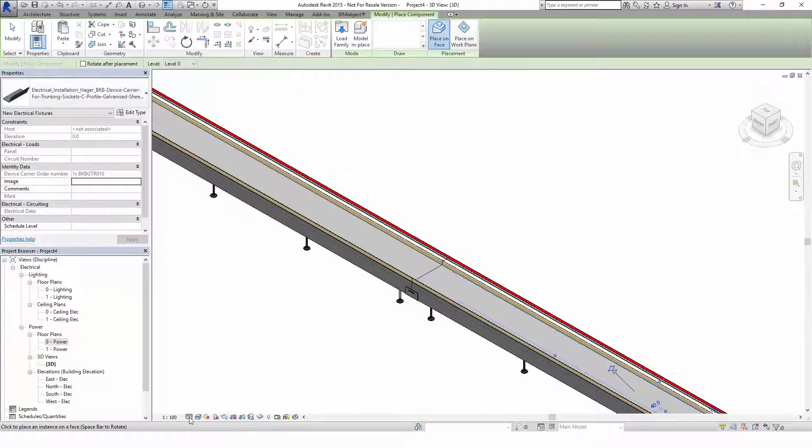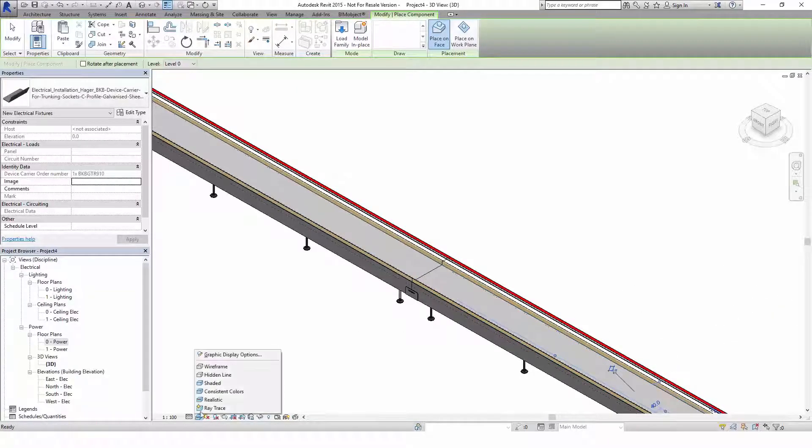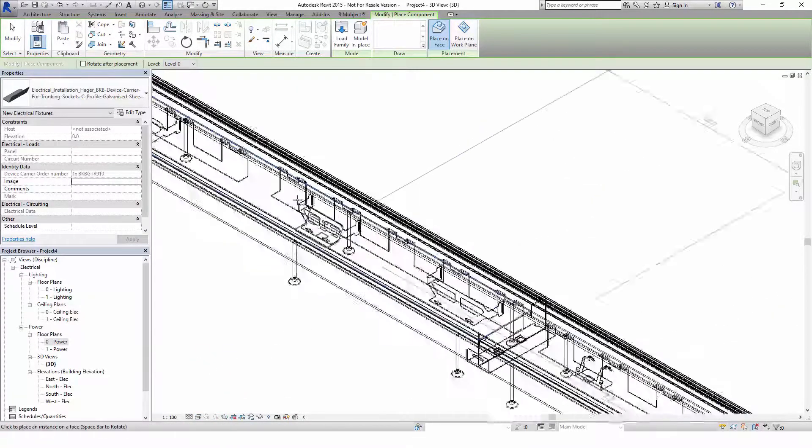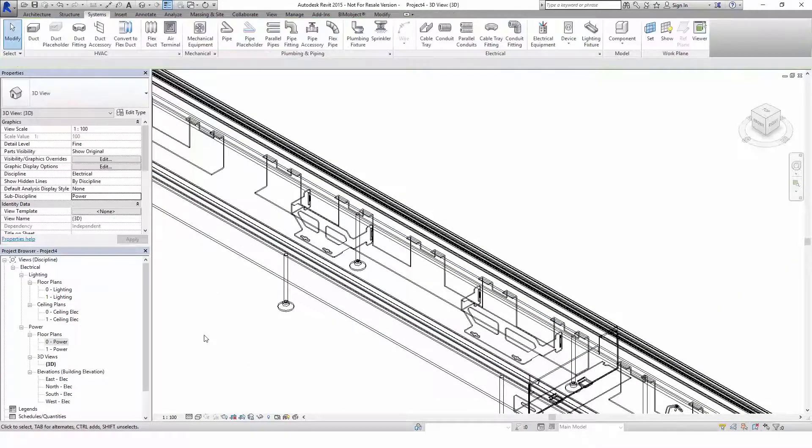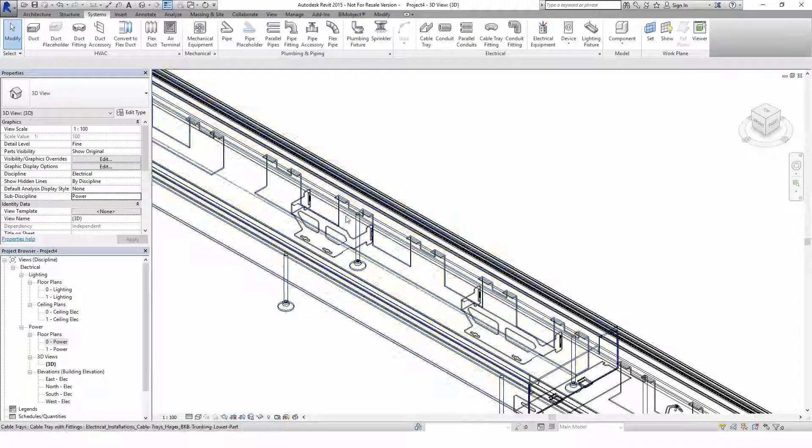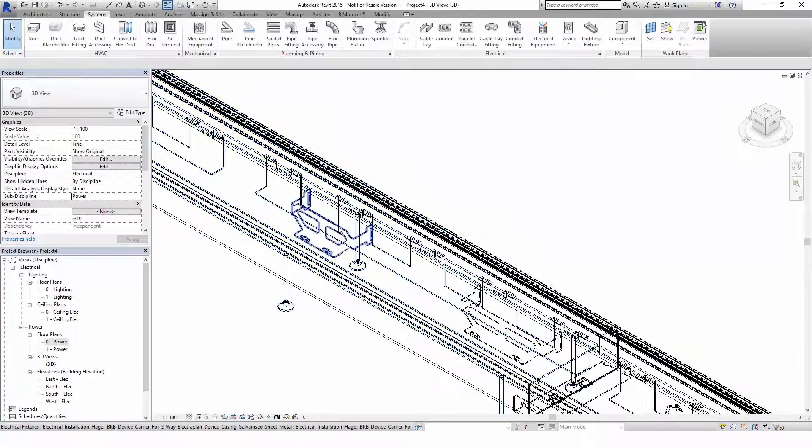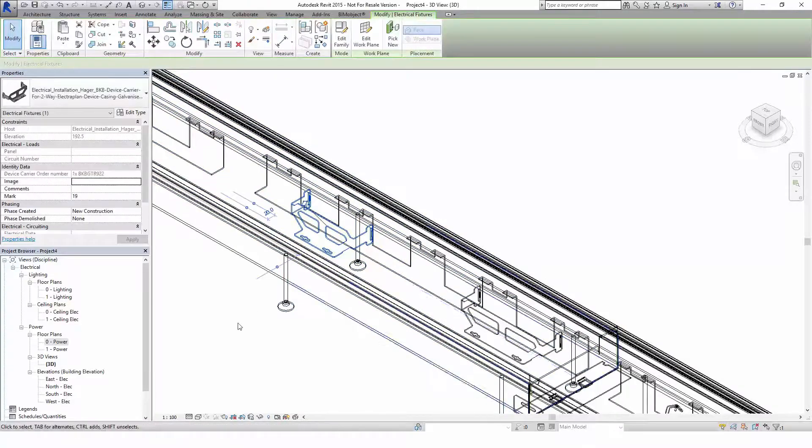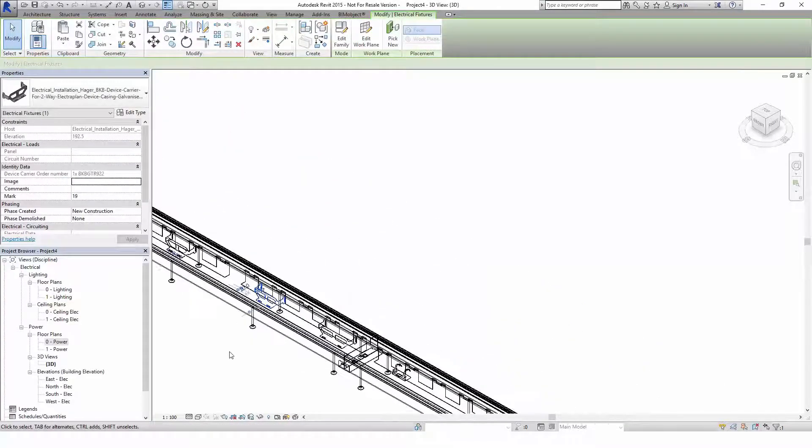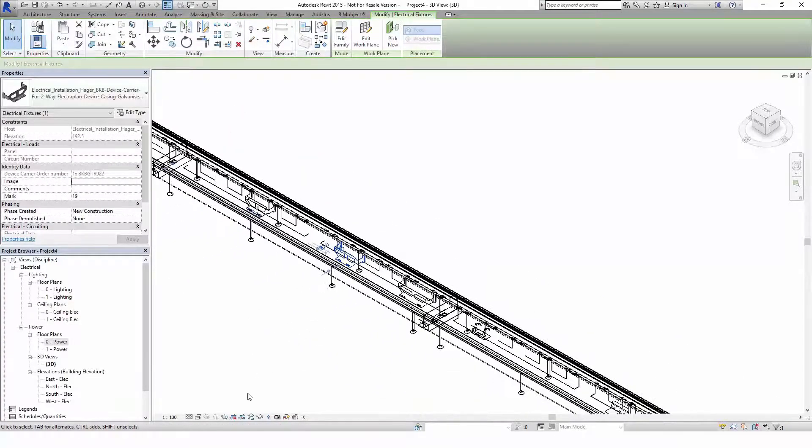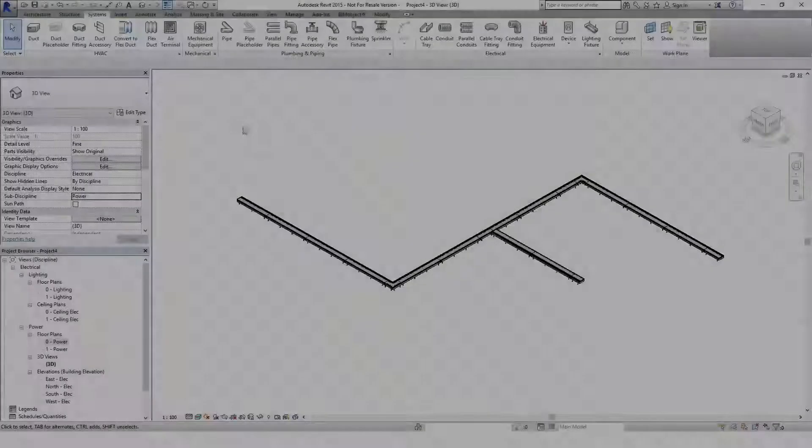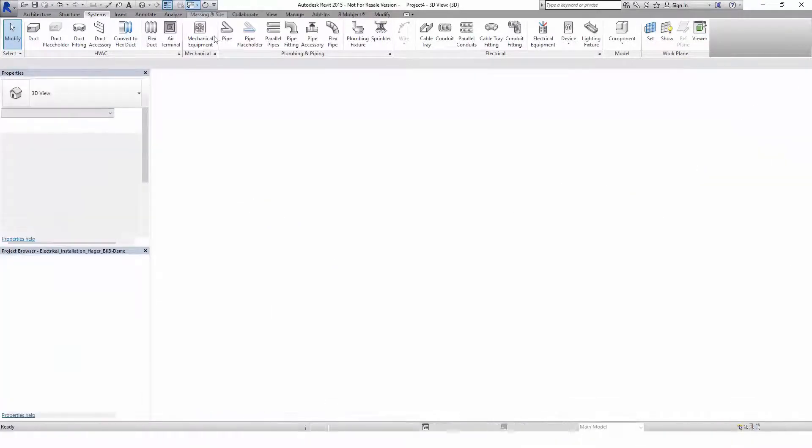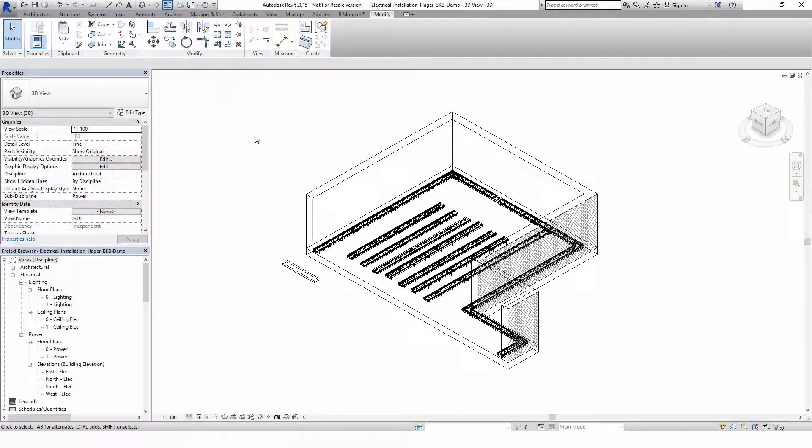If you set the visual style to wireframe, you can check the position of the device carrier.